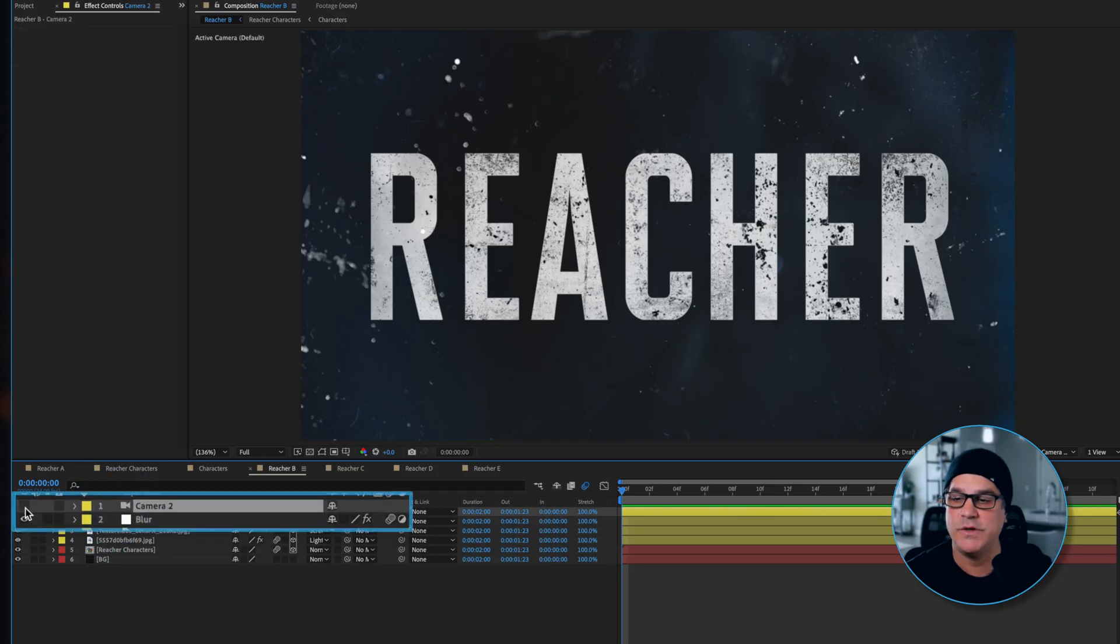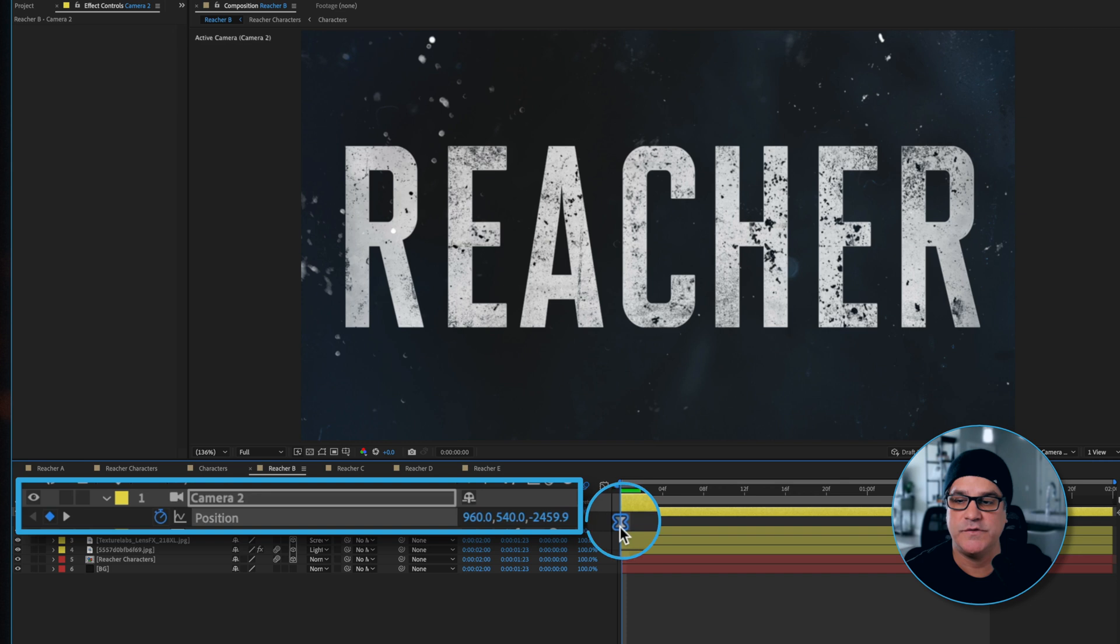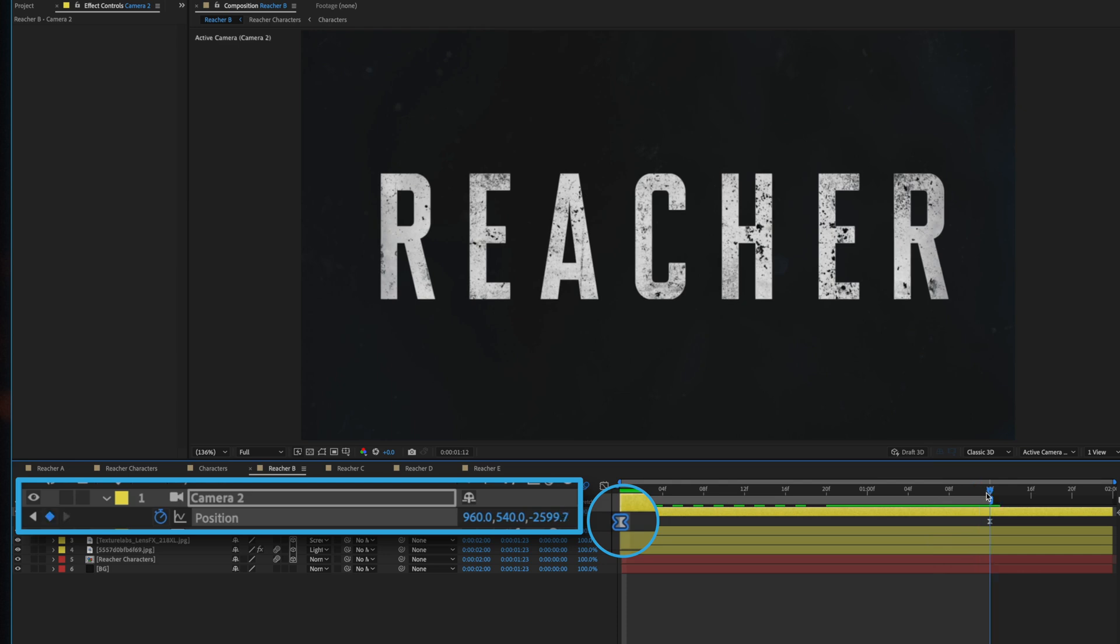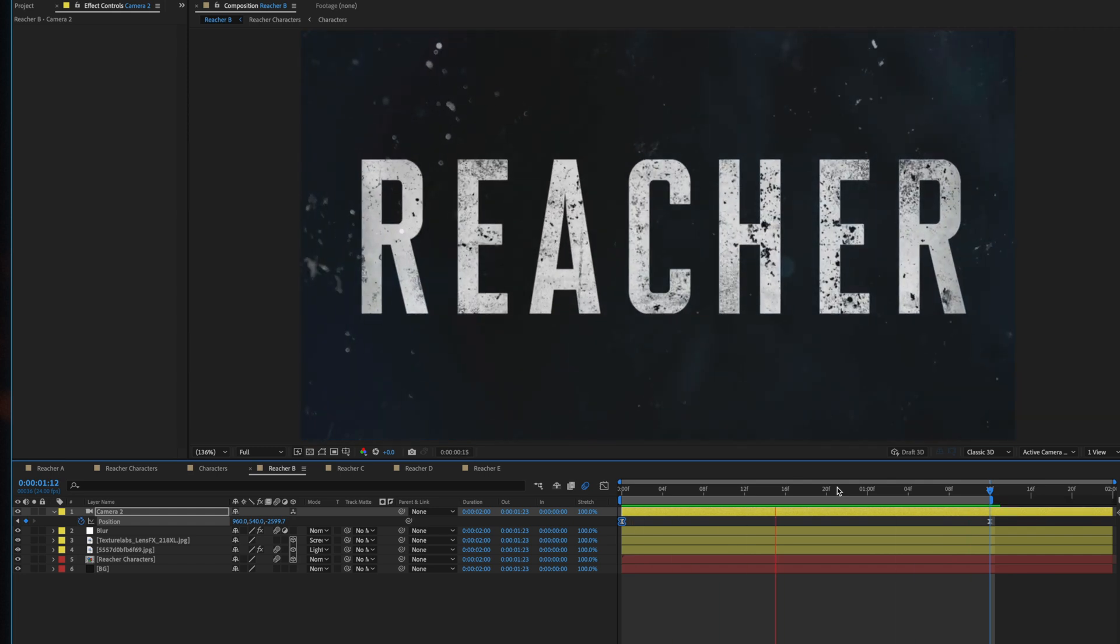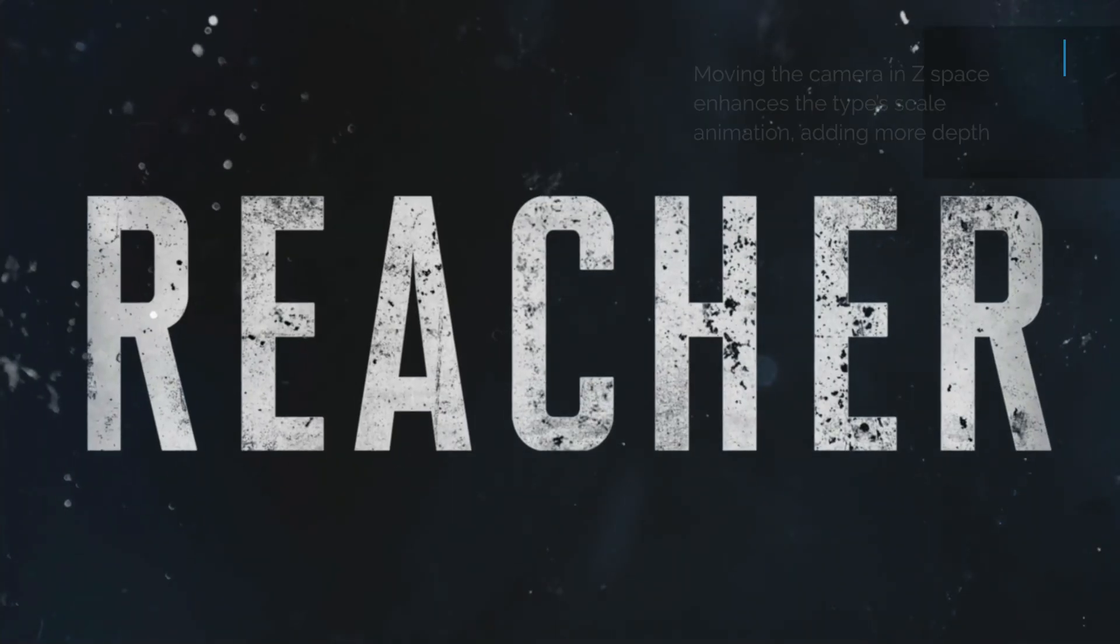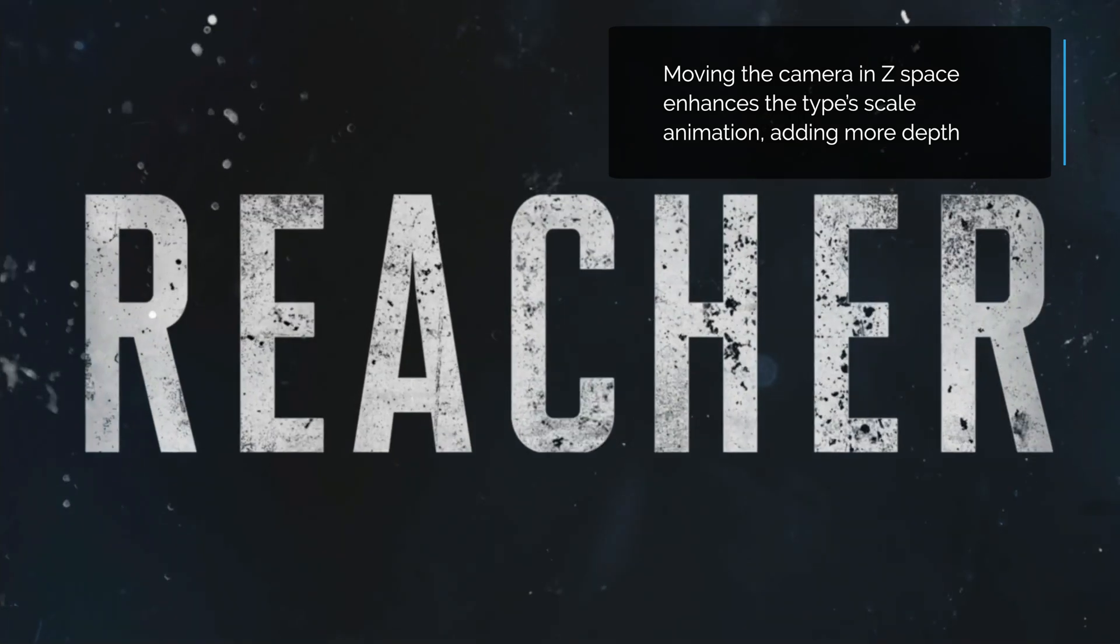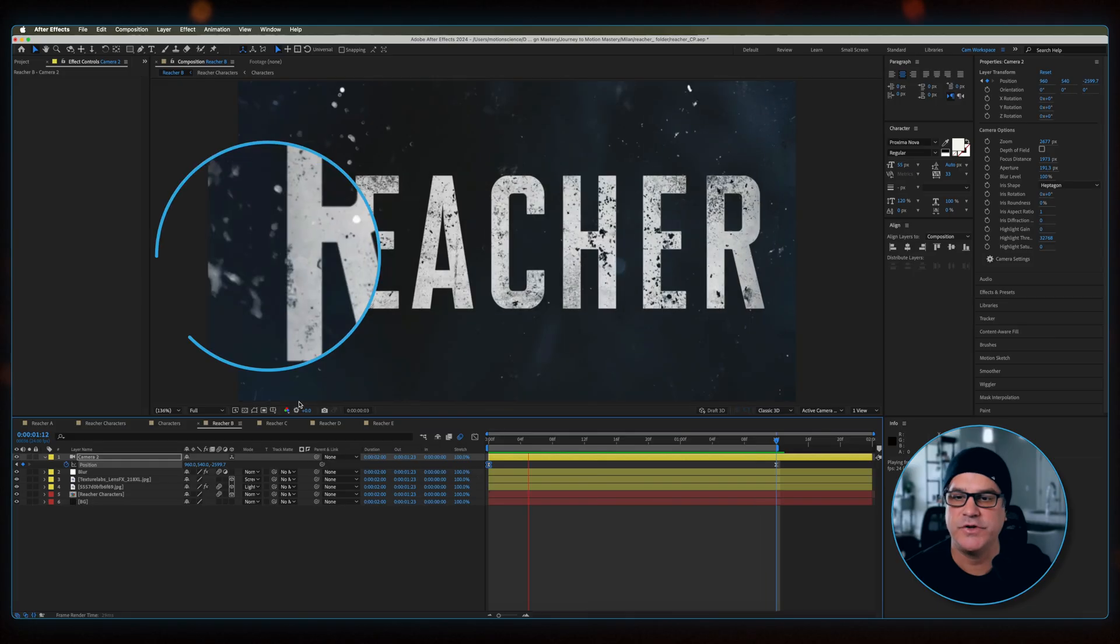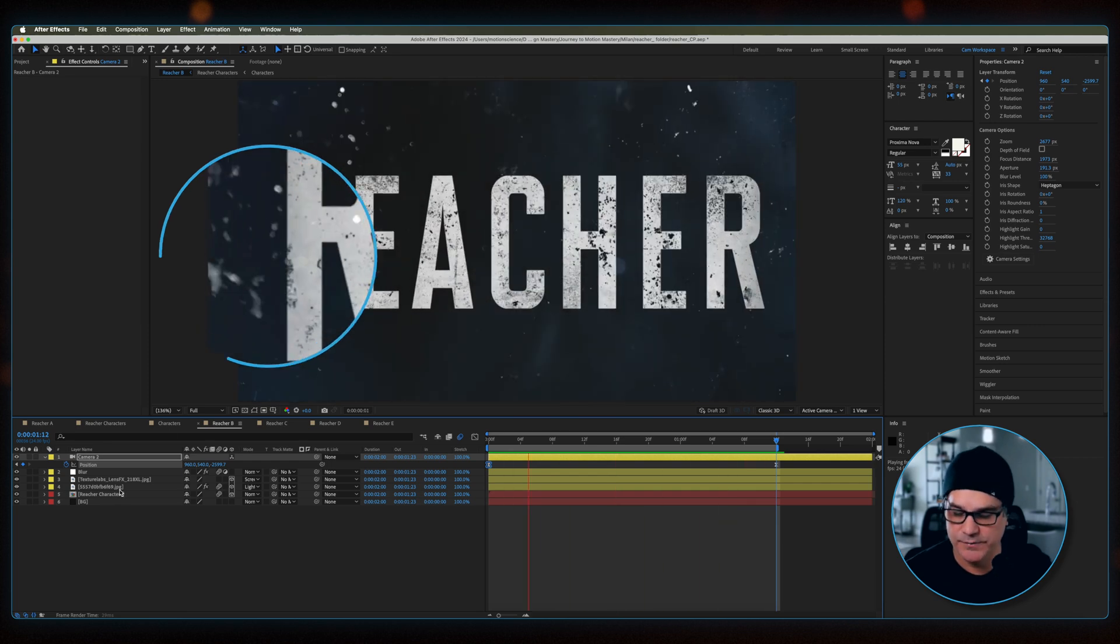And then on top of all of this we have a camera layer and the camera layer is also animated. You can see we've got two keyframes here. We've got a position that starts at negative 2459.9 and then it moves to a position of negative 2599. If I play this, the camera is moving back as the type also appears to be moving back. In reality the type is scaling back and moving in position, but because the camera is moving back on a 3D pre-comp it just adds to it.